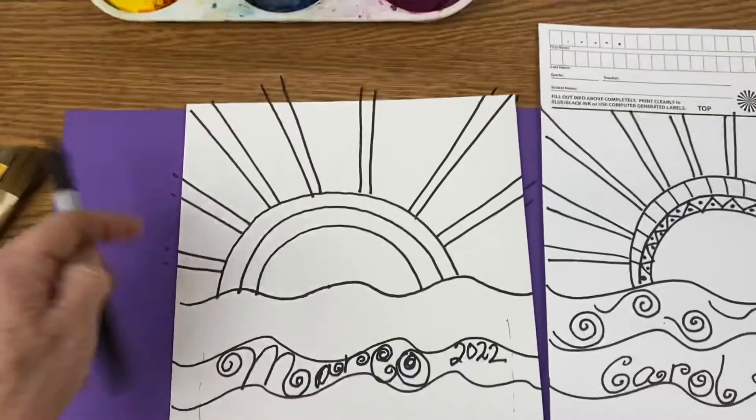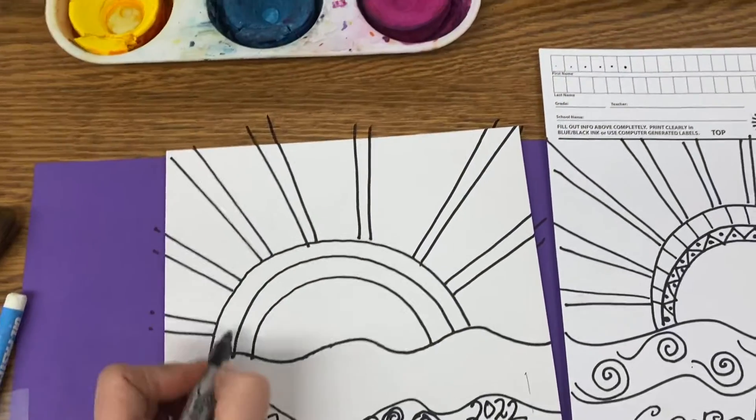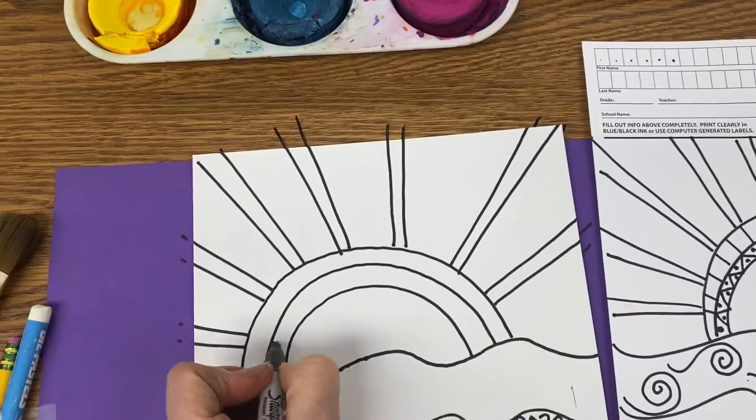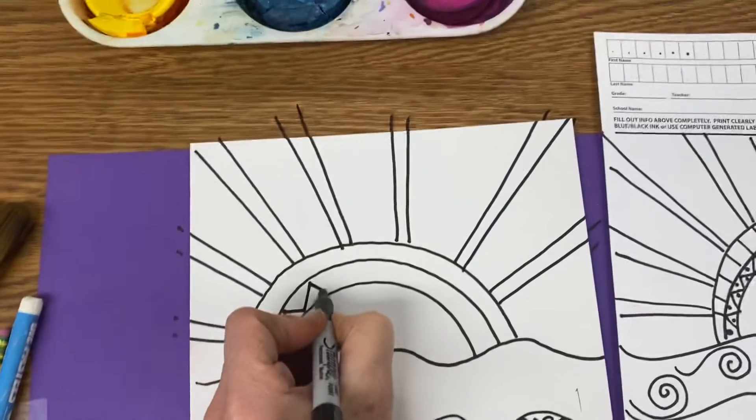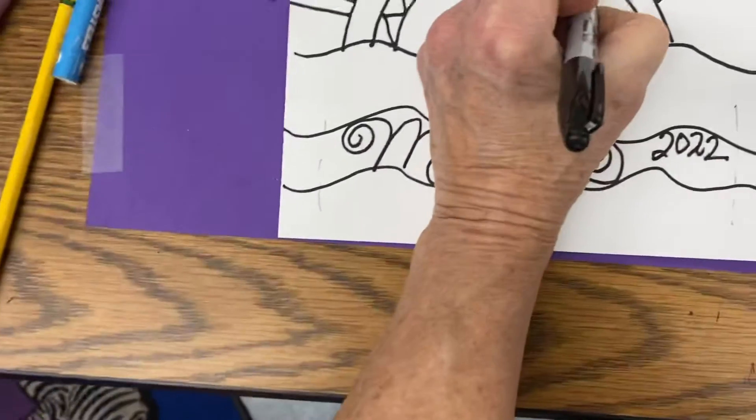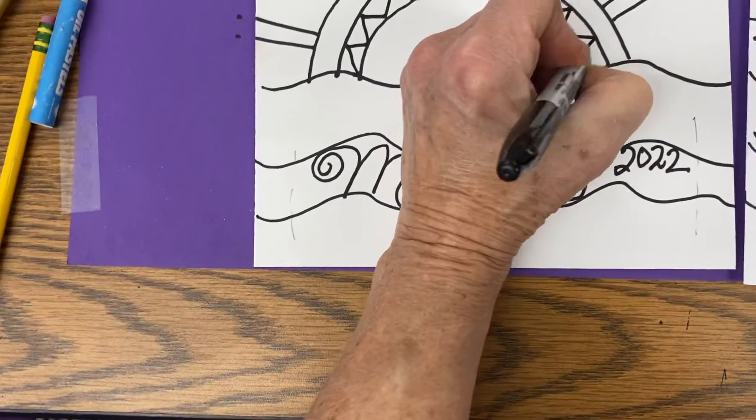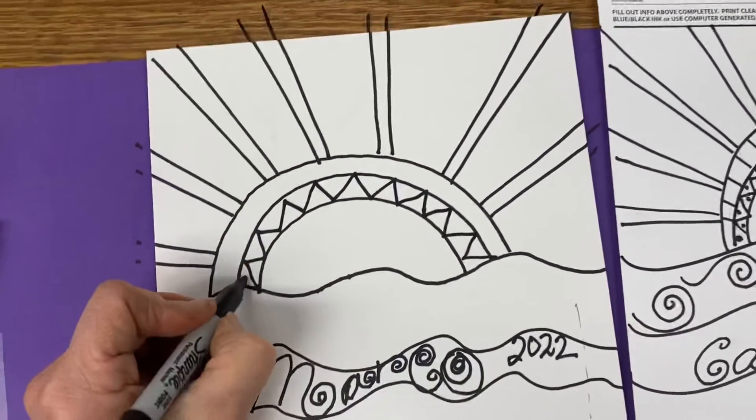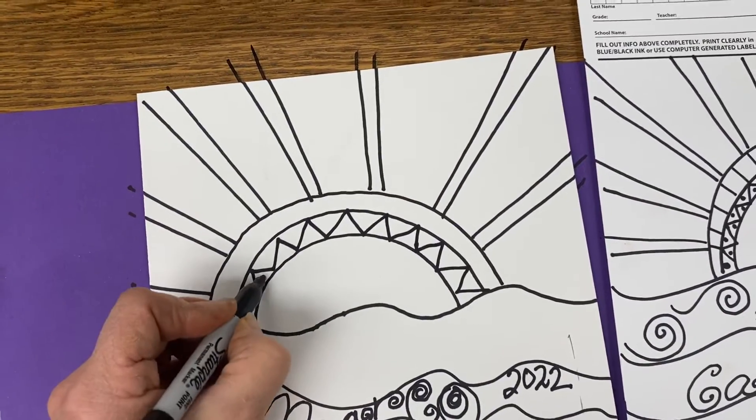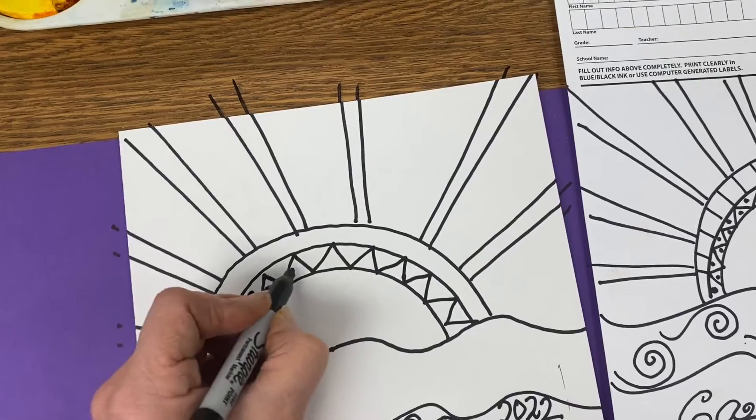Okay, now with your Sharpie, let's add some fun details to your sun. You could do a zig-zag line right here, and a few dots. This is where you just get to use your black Sharpie for details, and we will watercolor all of these spaces in.